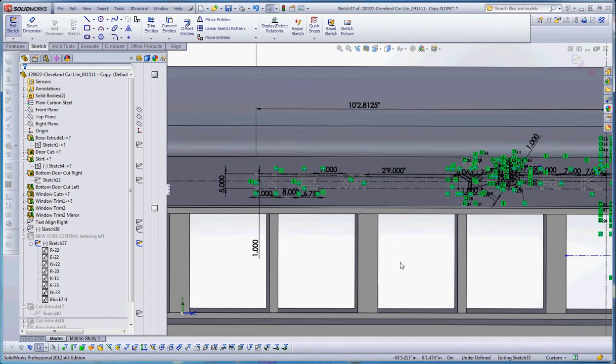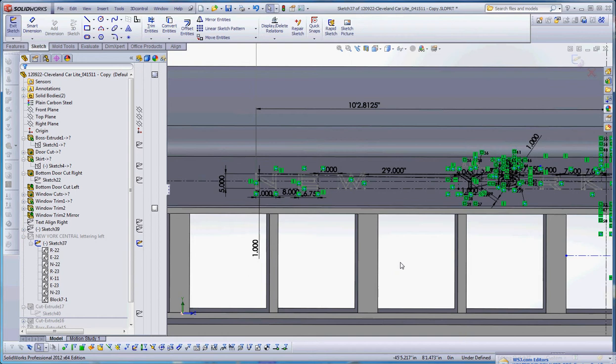When you put in a block or create a block, SolidWorks will initially define an arbitrary point for your insertion point. It may not be the point that you really want. And once you get that created, you can go ahead and back into that block, edit that block and recreate or redefine that insertion point. When I say that the insertion point is going to be put in there arbitrarily, it's usually done within the confines of the geometry of your block that you create. Unlike AutoCAD, where really it truly is arbitrary, you can put it many miles away from where your object is, where your sketch lines are. SolidWorks will actually put it on part of your geometry.